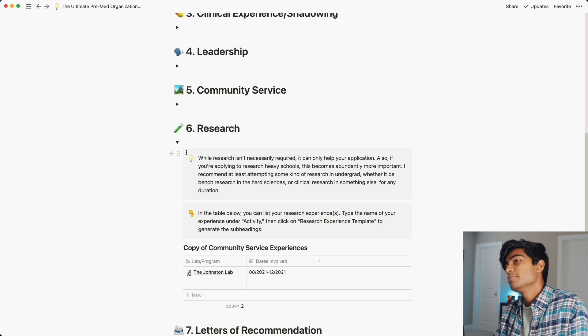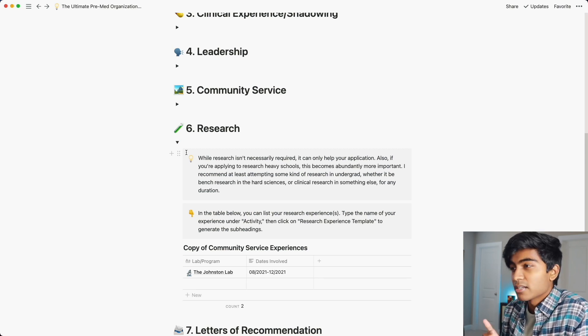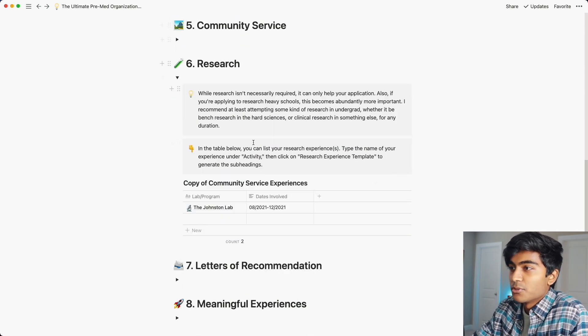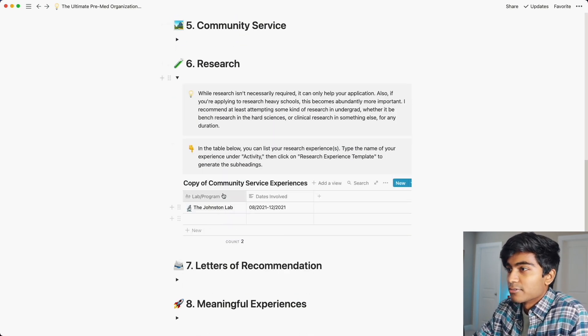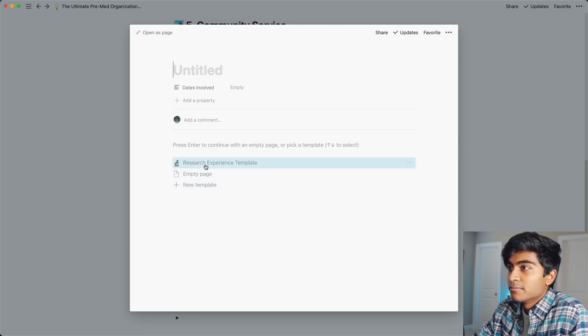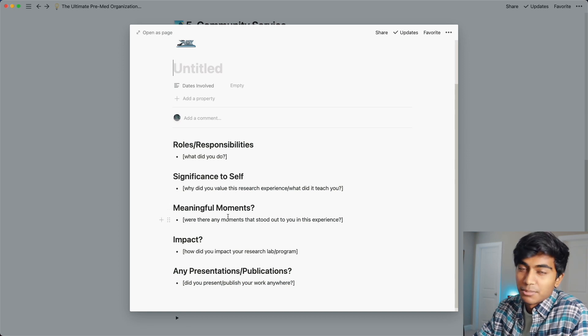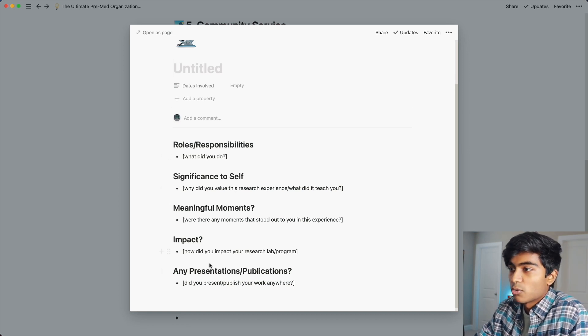Next is research. People say research isn't required for medical school, but my viewpoint is it can't hurt your application in any way, so you should definitely try to involve yourself in some kind of research — you don't have to do it all four years, just try it a little bit. This table is very similar to the community service one. You add whatever your lab or program was, hit open, click on the template, and you'll have similar reflection questions to organize that experience.